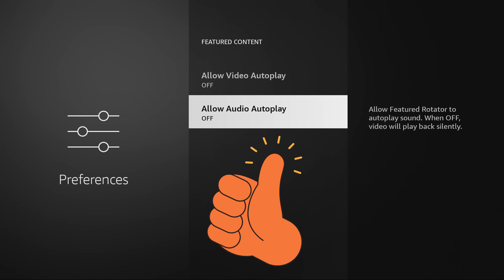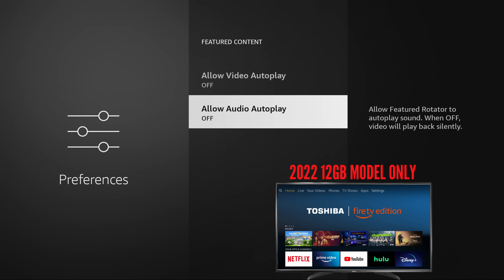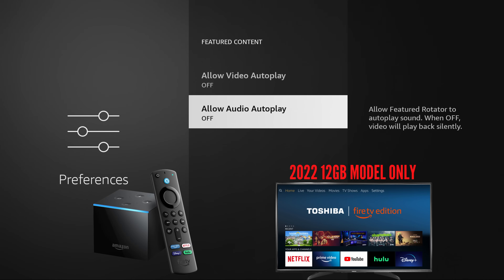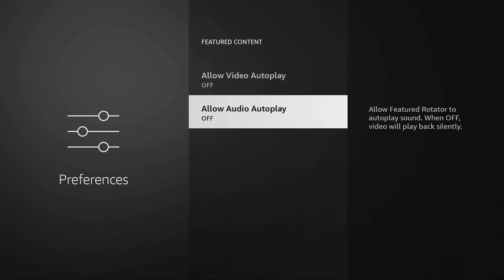Those Fire Sticks are very small. Now, if you're using one of the newer Fire TVs or one of the Fire Cubes, you don't need to turn this off because it already has a better processor. But if you have an older Fire Stick, or even the new Fire Stick 4K Max, it will slow down by having that autoplay feature on. So go ahead and turn that off.